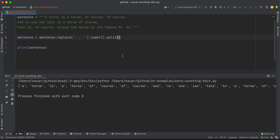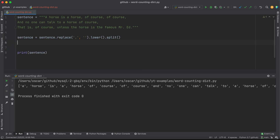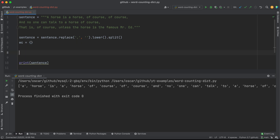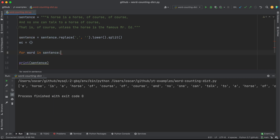Now the next thing I want to do is actually iterate through my sentence. But before I do that, let's go ahead and create a blank dictionary and name it WC for word counter. And now I'm going to iterate through my sentence — I'm going to say for word in sentence.